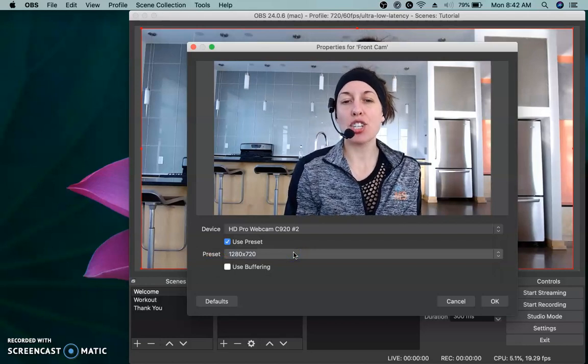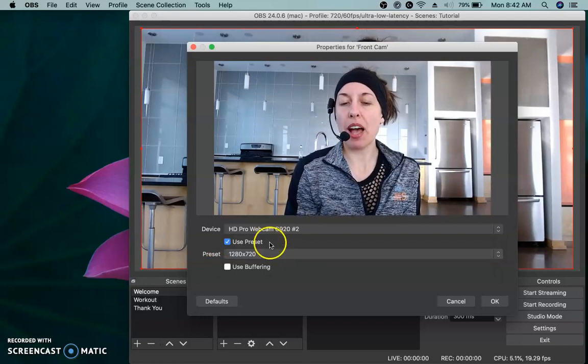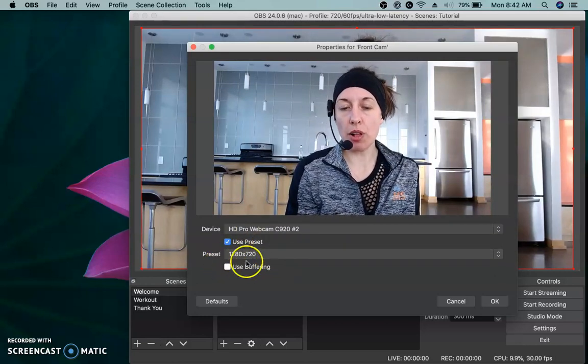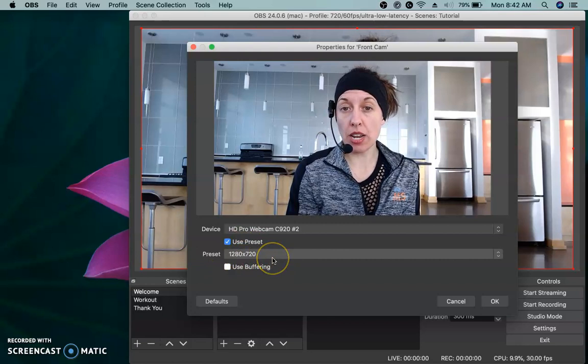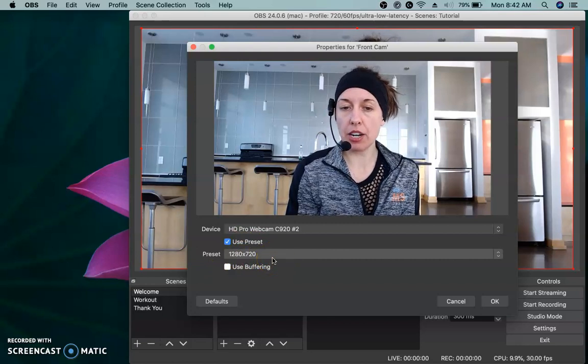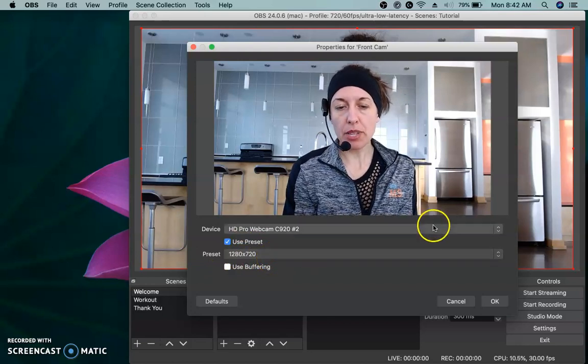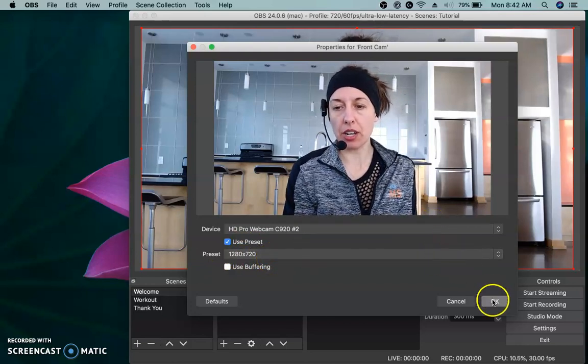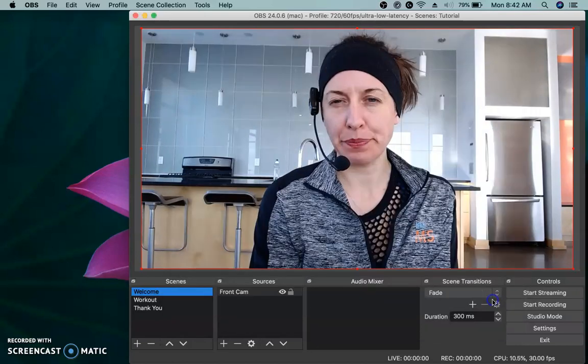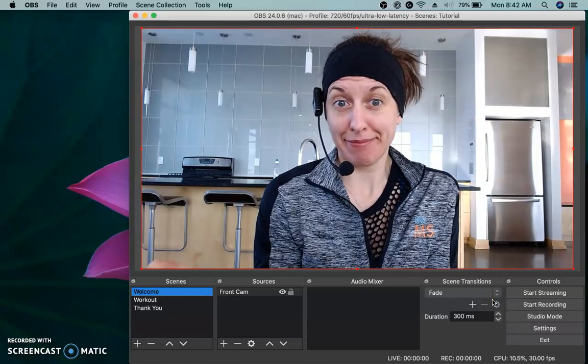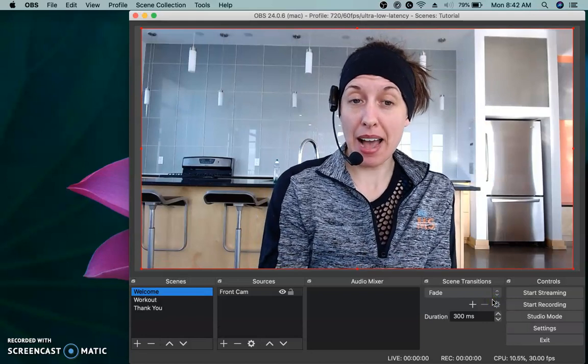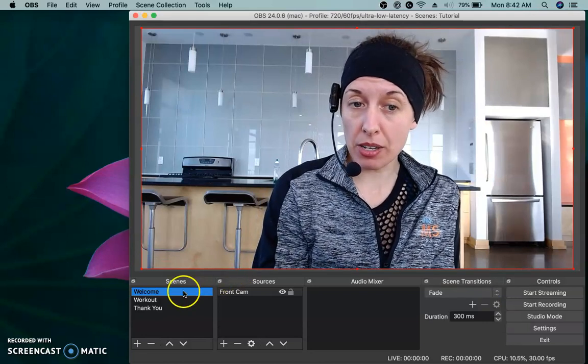You're going to go to the device section here and click the dropdown menu and you're going to choose what camera you want. This should populate all the cameras that you have installed or connected to your computer. This is my normal Mac camera. This is my Logitech camera. And I'm going to tell it that I want it to use a Logitech camera. And there I am. I keep mine at 1280 by 720. We'll talk about that later. And we're going to click okay. And now here I am on my welcome scene.